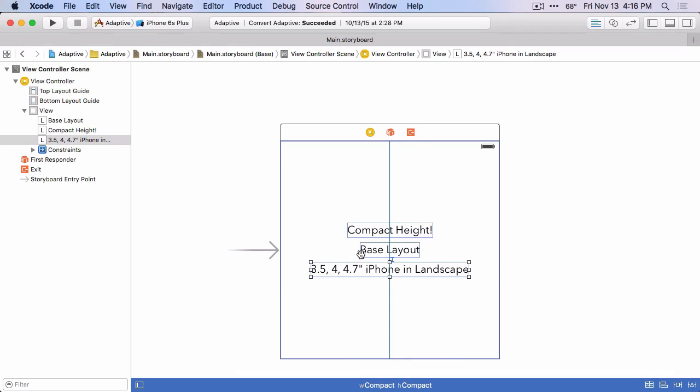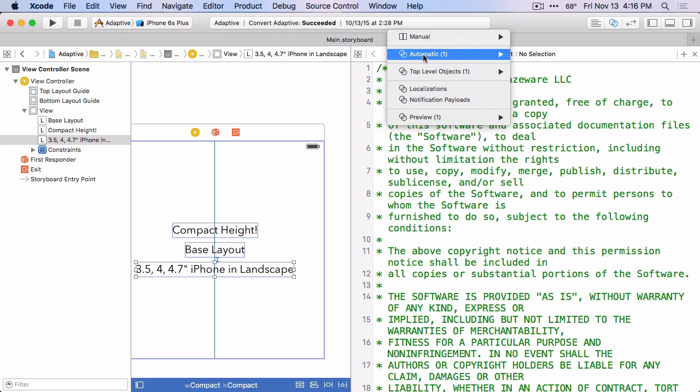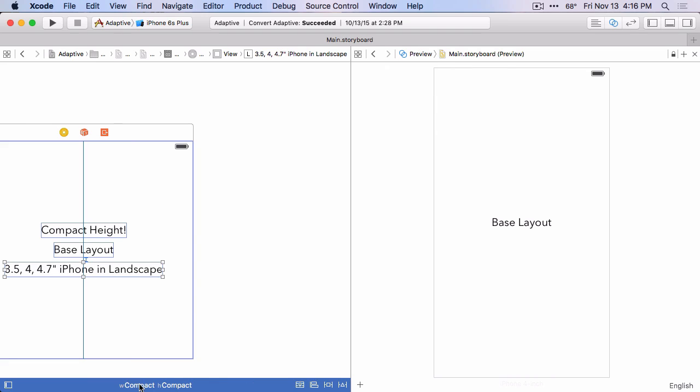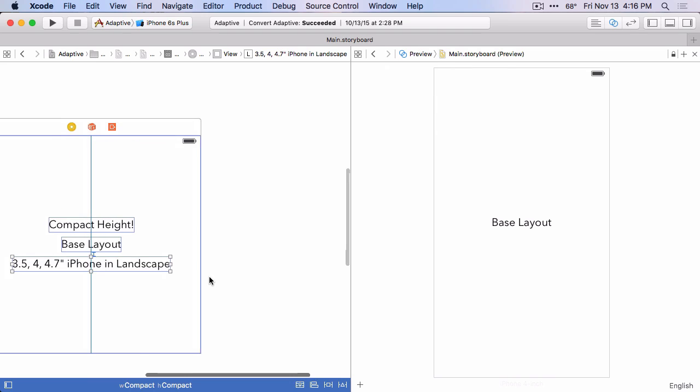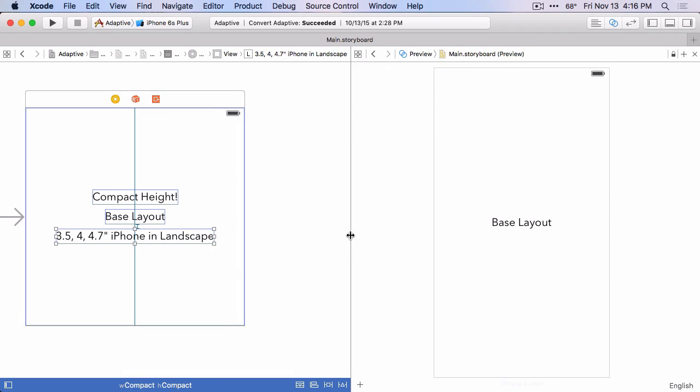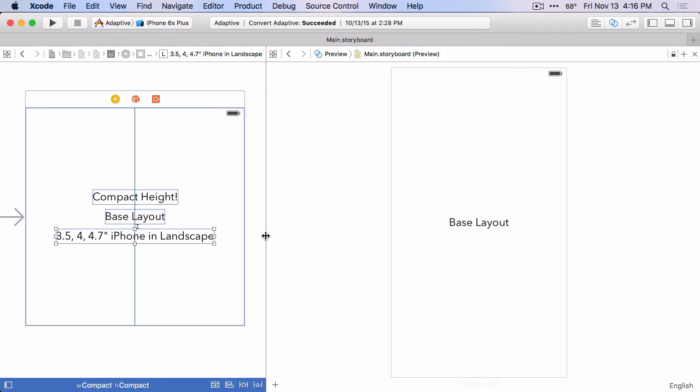Okay now to test this out, we could run on all these different devices, run on an iPhone four, five, and a six to make sure that it shows up in landscape and then a six plus to make sure that it doesn't show up. But let's use the assistant editor instead. If I turn on the assistant editor, you may have used this to look at code or create outlets in code while you have your storyboard open. But you can also change this to preview and it'll show, let me just make a little room here. I'm going to hide the document outline.